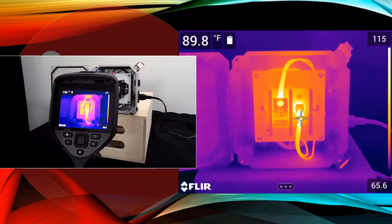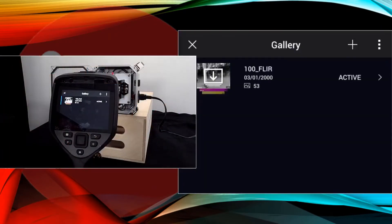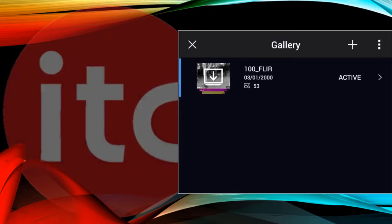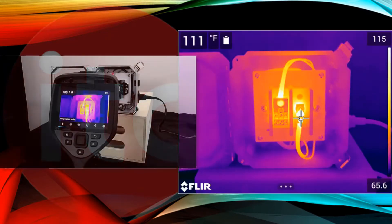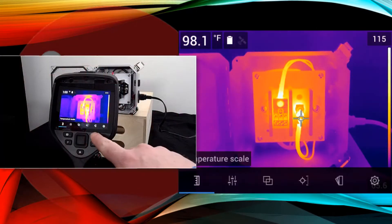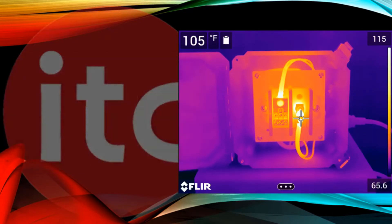To the left of the navigation pad is the image archive, or playback button, which is used to open and review any saved images. To the right of the navigation pad is the back button, which while in the menu system, allows you to back out of a selection to the main menu or go back to a live image.